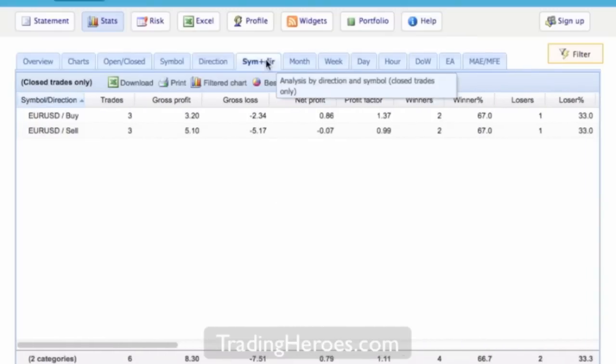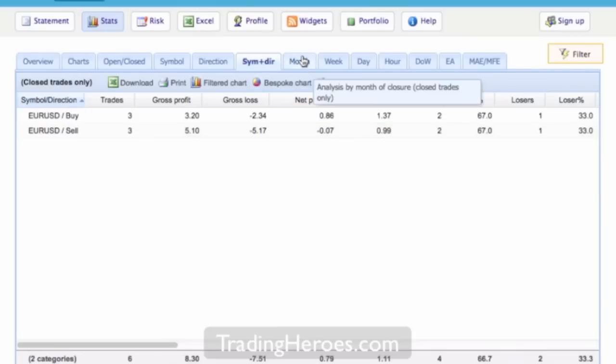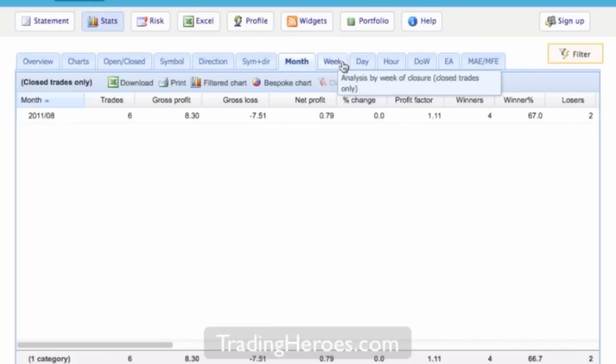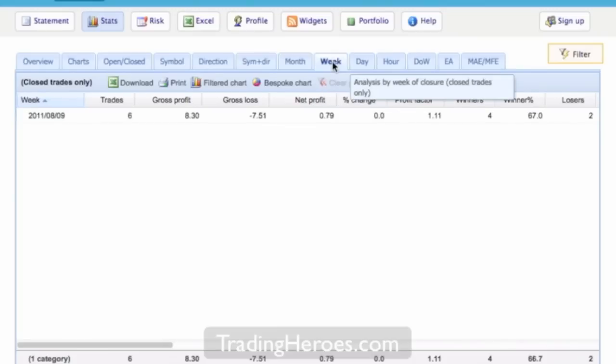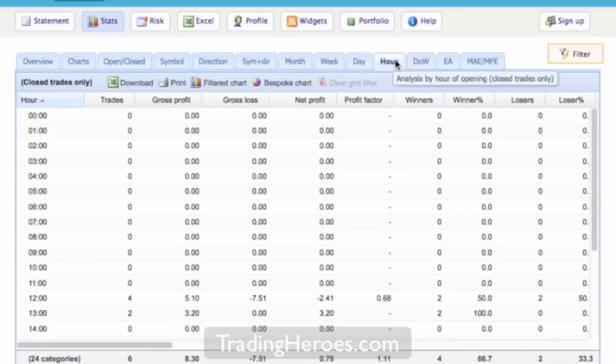So you get your average pips for trade, lots traded, total size, et cetera. And then you got symbol and direction. So how are you doing per pair, long or short. Then you got the other things like month, day of the week, day, hour, stuff like that.